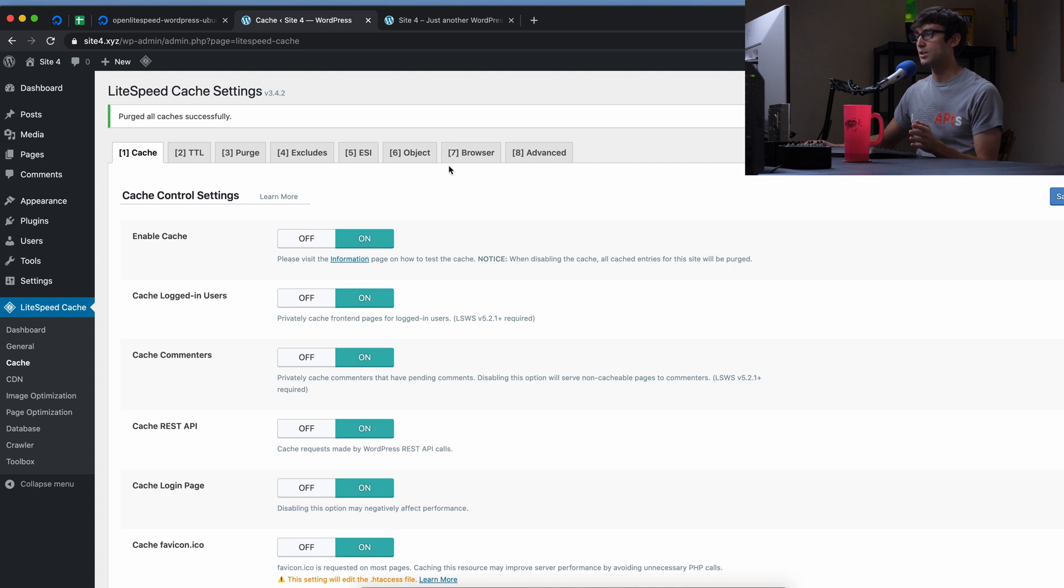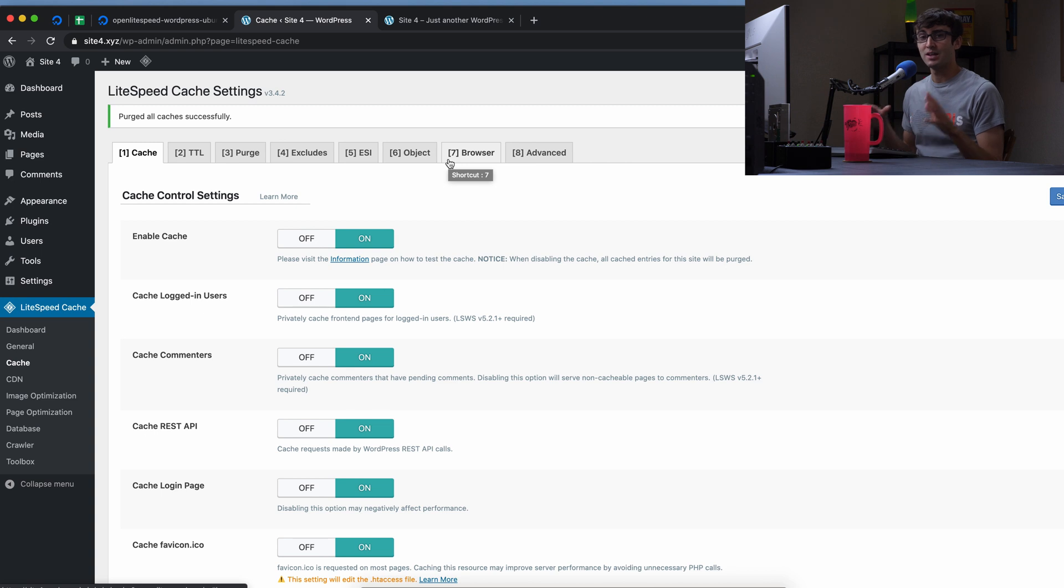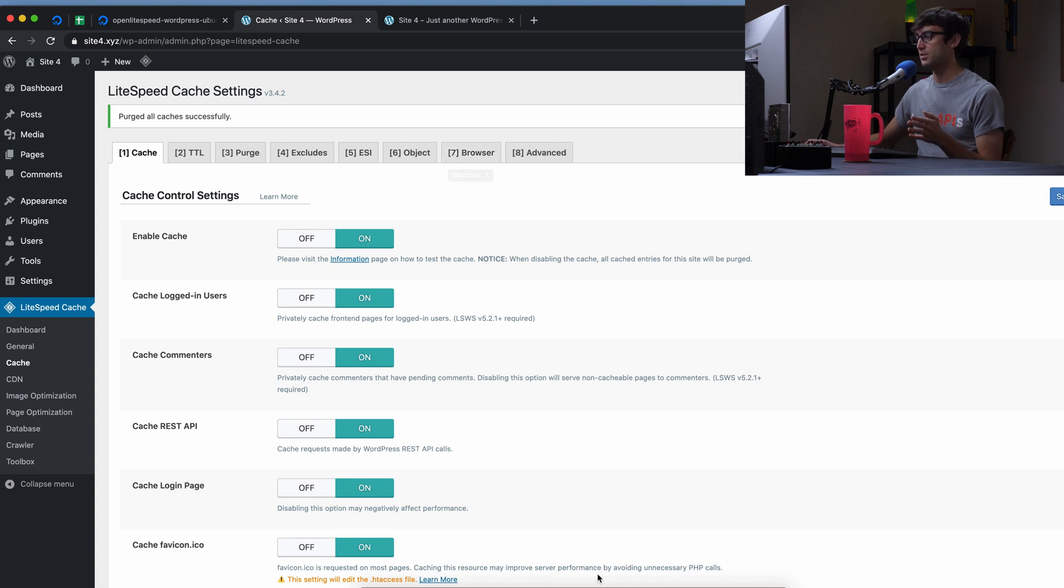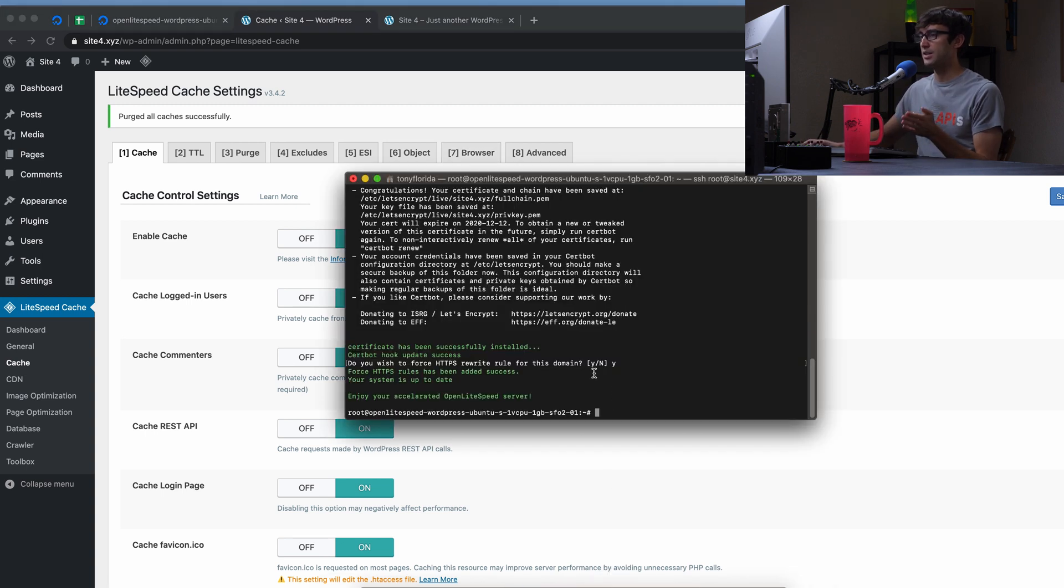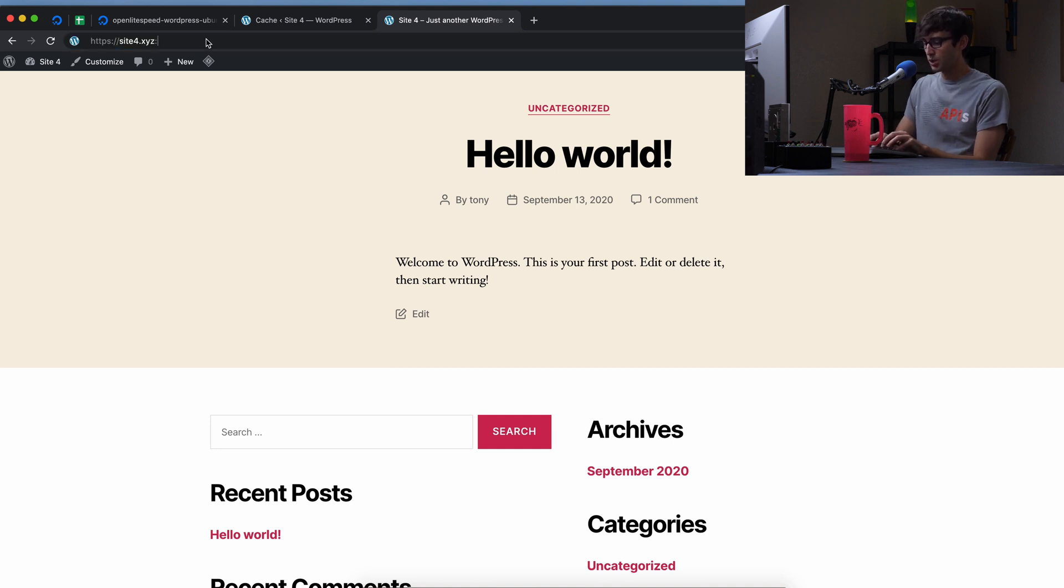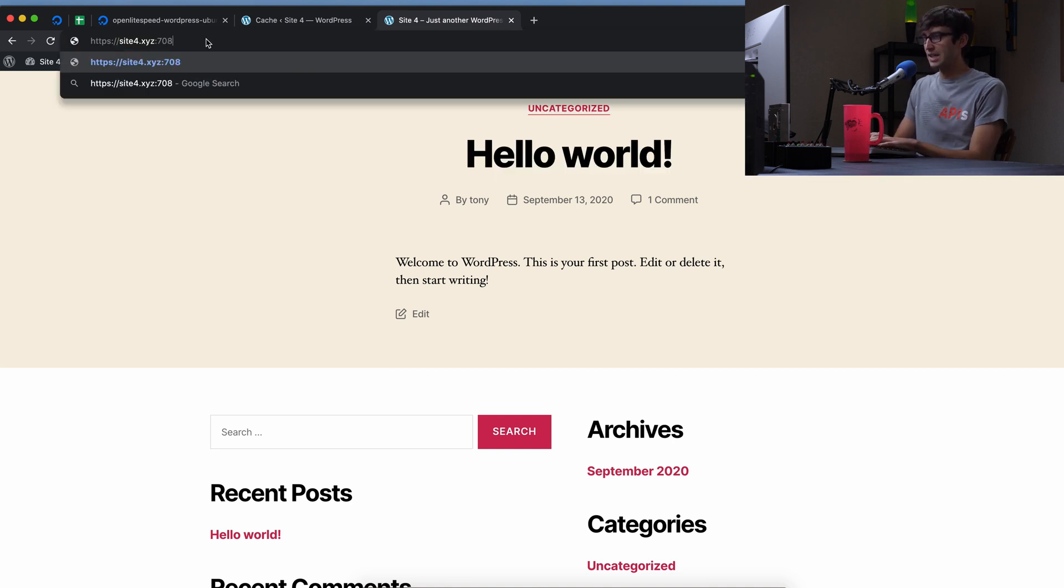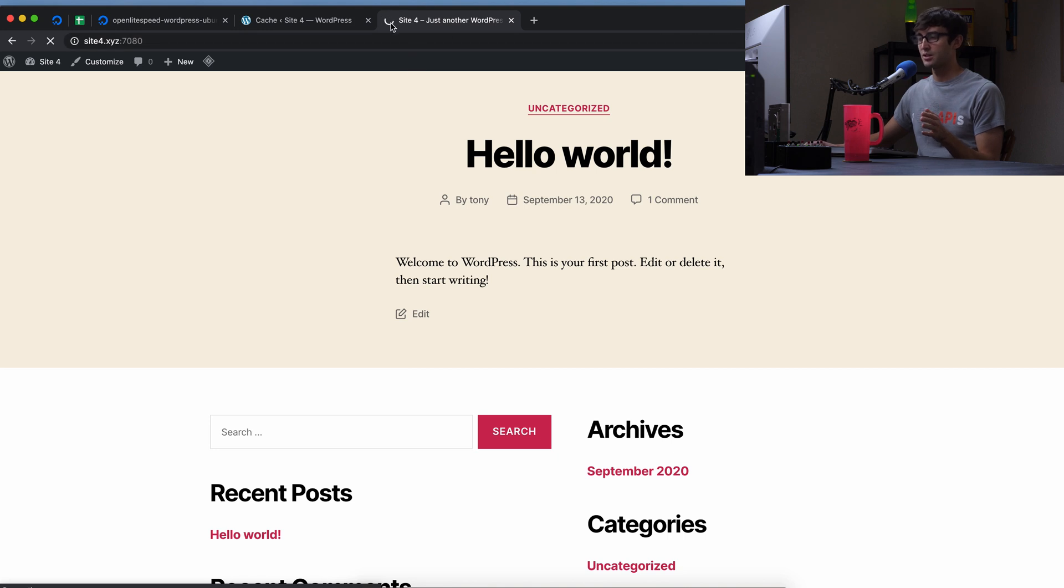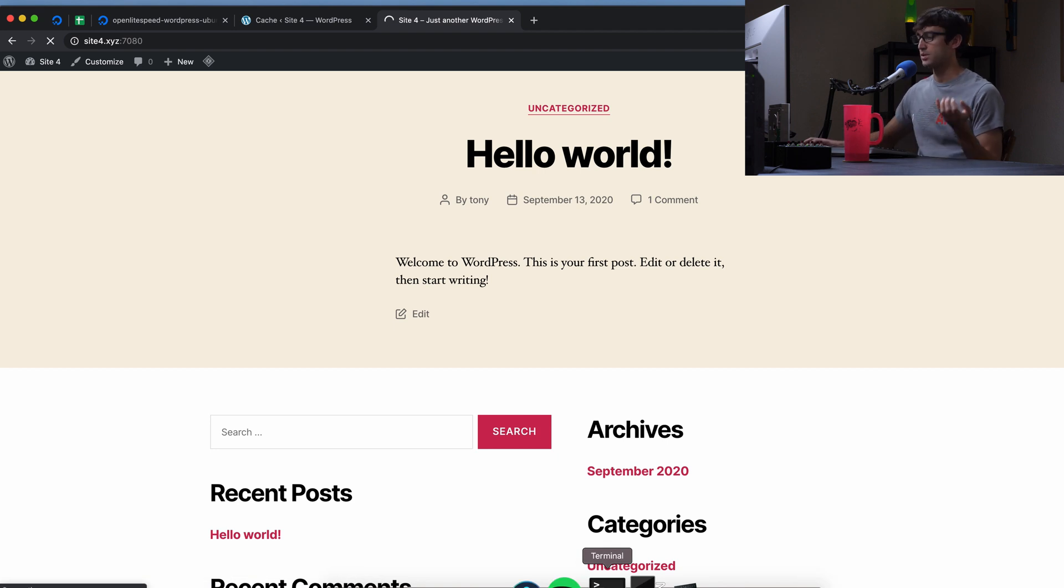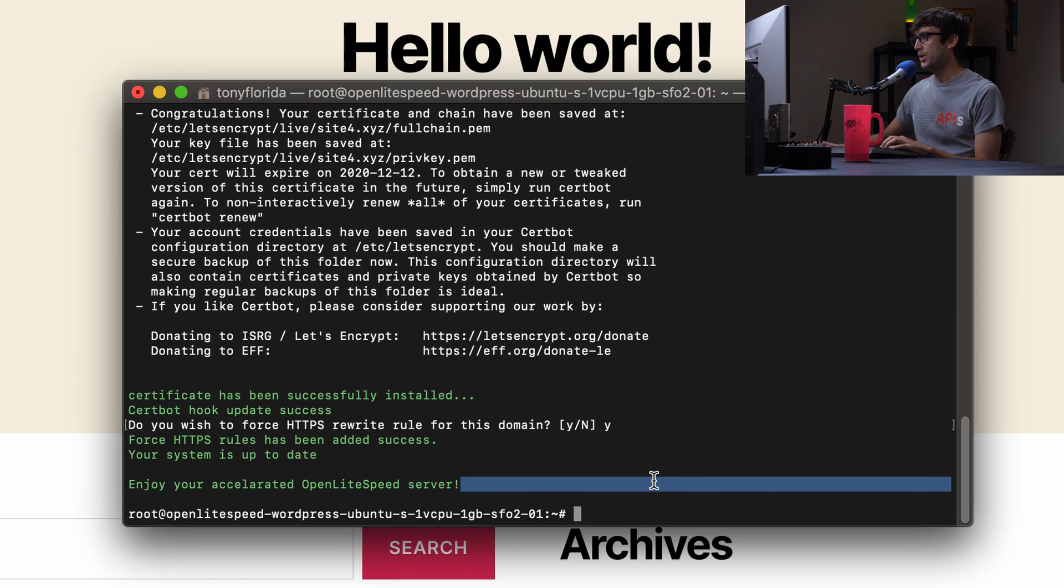What I do want to do is show you the backend, the dashboard, not the WordPress dashboard, but the web server dashboard for OpenLiteSpeed that you can access. And that is accessible at your domain name, colon 7080. But by default, the installation, as you can see, it's just spinning here. The installation doesn't allow access to that port. So we have to do that manually. And we have to get a password as well. So let's show you how to do that.